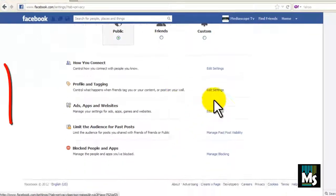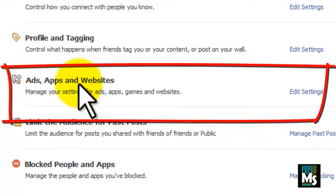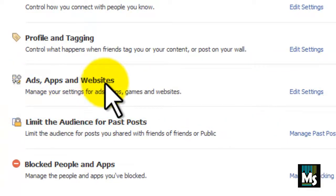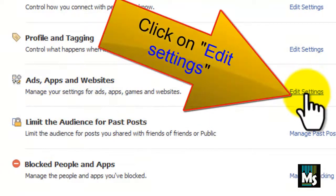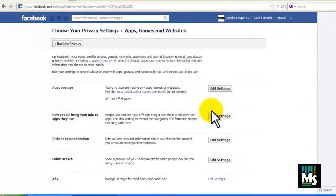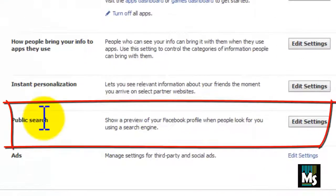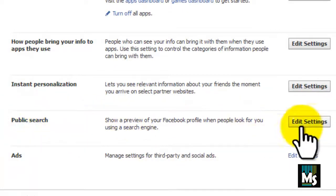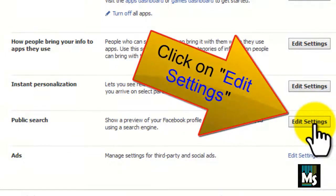Scroll down. You can see Ads, Apps and Websites on the left side. Click on Edit Settings. Scroll down. You can see Public Search on the left side. Click on Edit Settings.